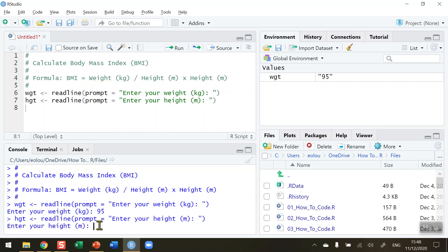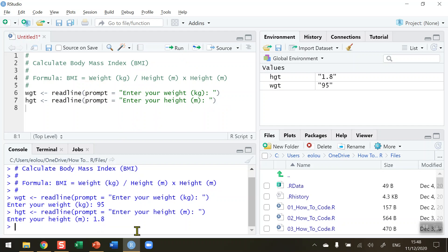And in the console, enter your height. So my height is 1.8 meters. Press enter. And we can now see in the global environment that height has a value of 1.8.